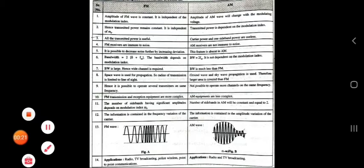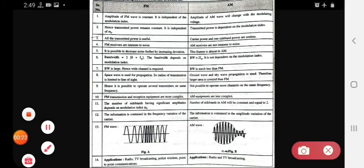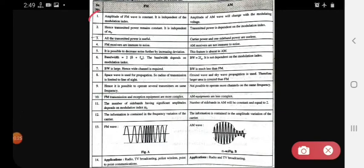The first point: the amplitude of the FM wave is constant — it is independent of the modulation index. In AM, the amplitude of the wave will change with the modulating voltage. So in FM, amplitude remains constant.